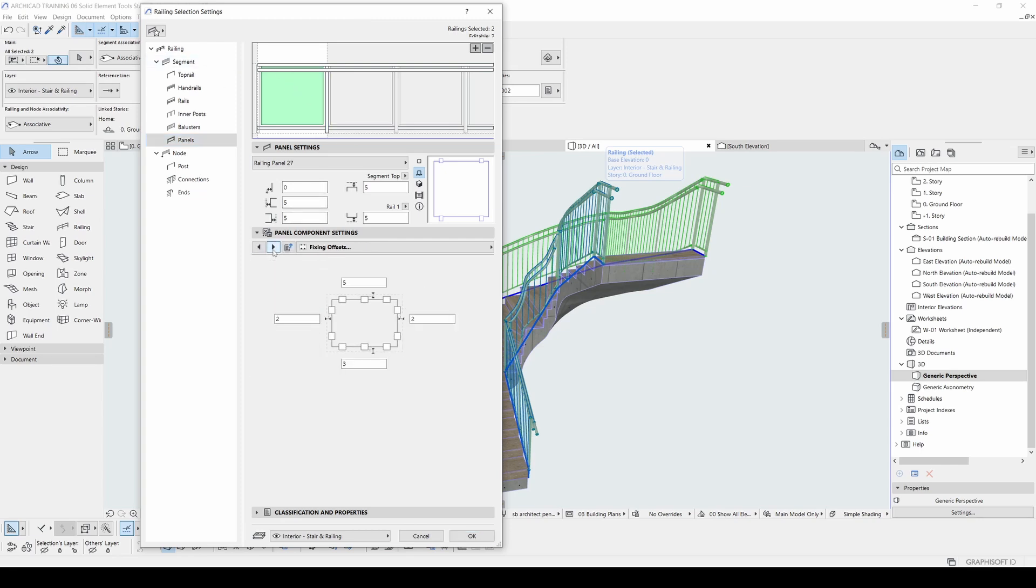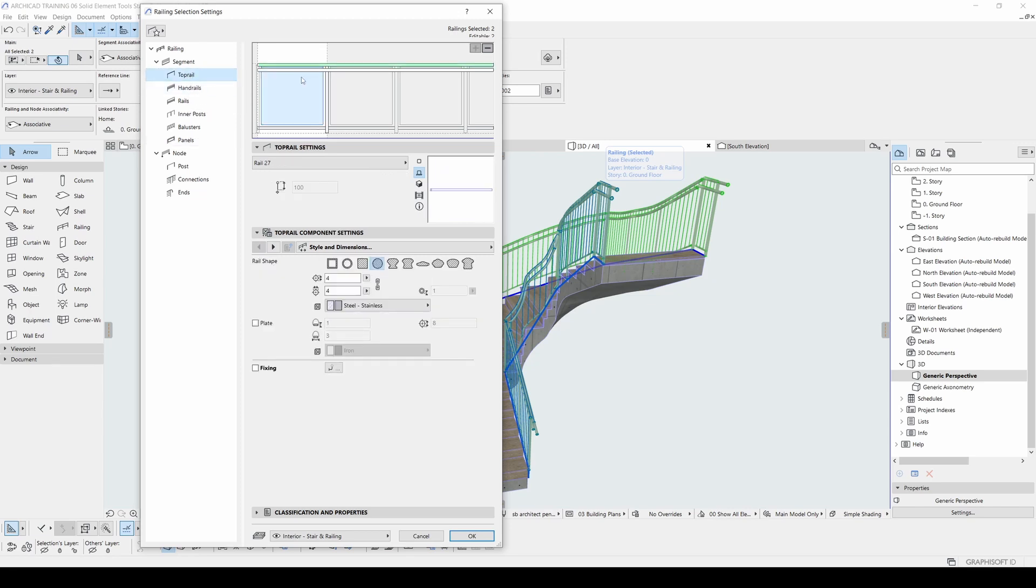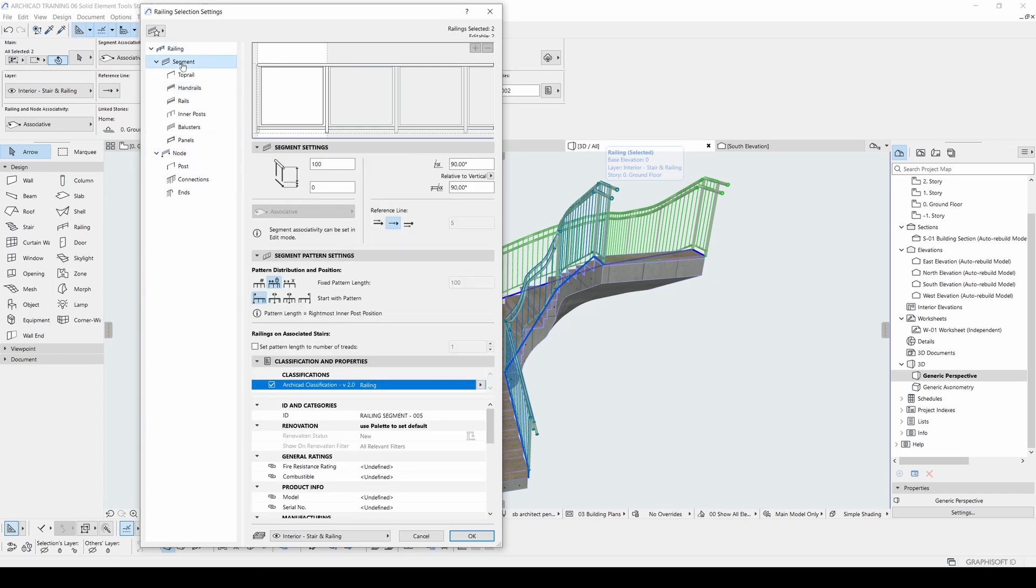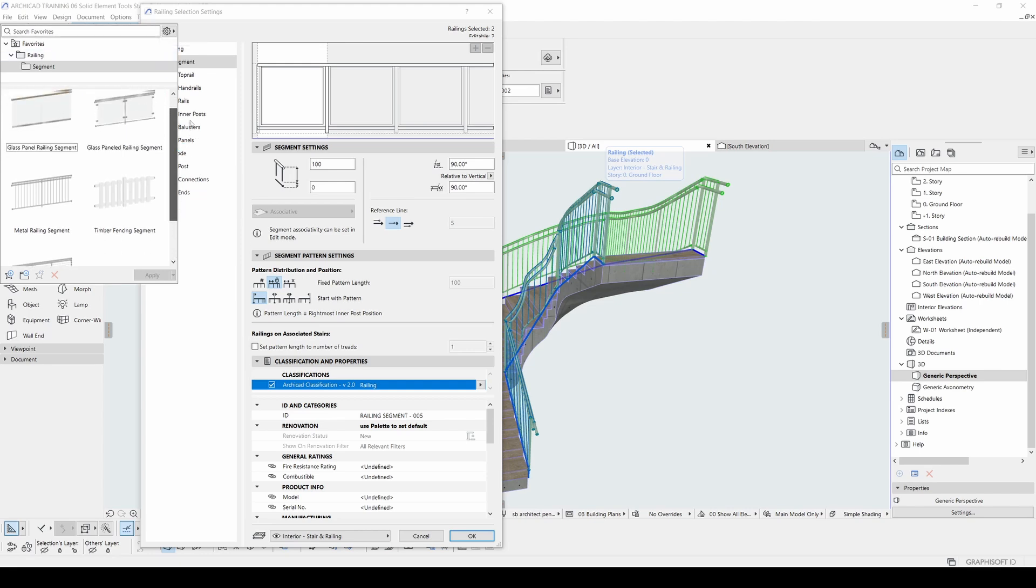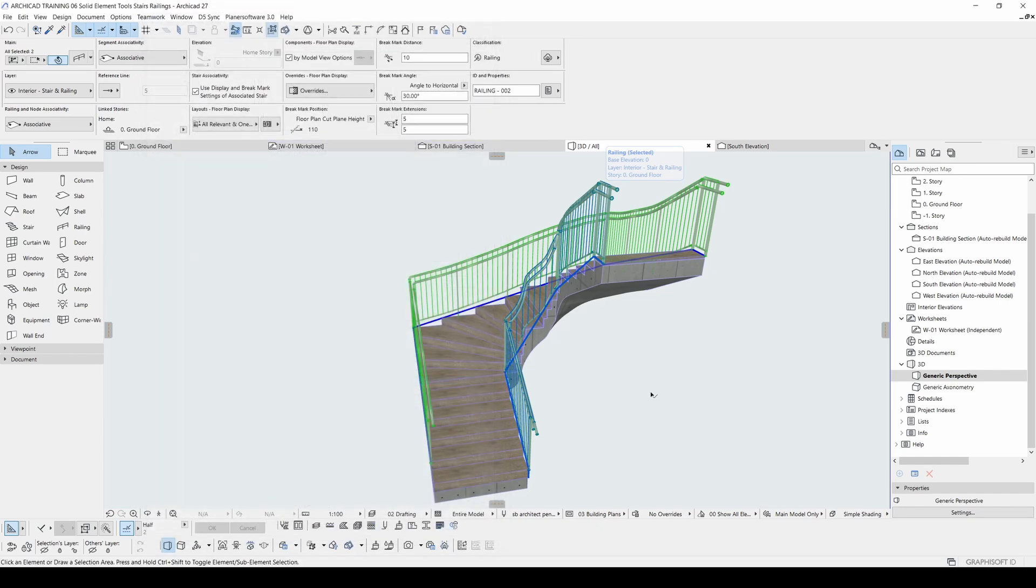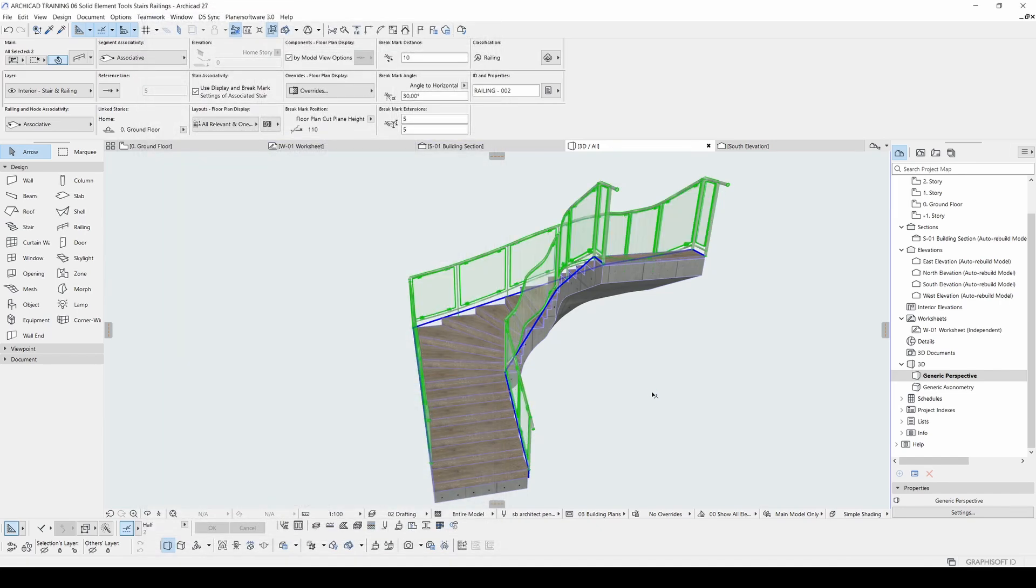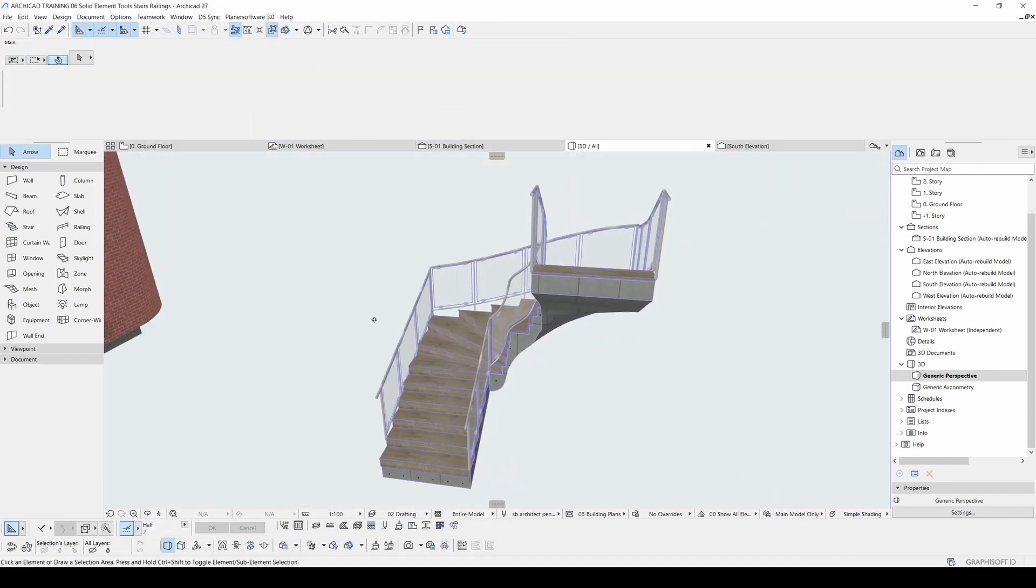Now I can change its settings from here. I can add details. I can get rid of hand railings like this. Or if you are not satisfied, you can always go to railing settings from the menu and you can select one of these predetermined settings for your railings. Just like this.